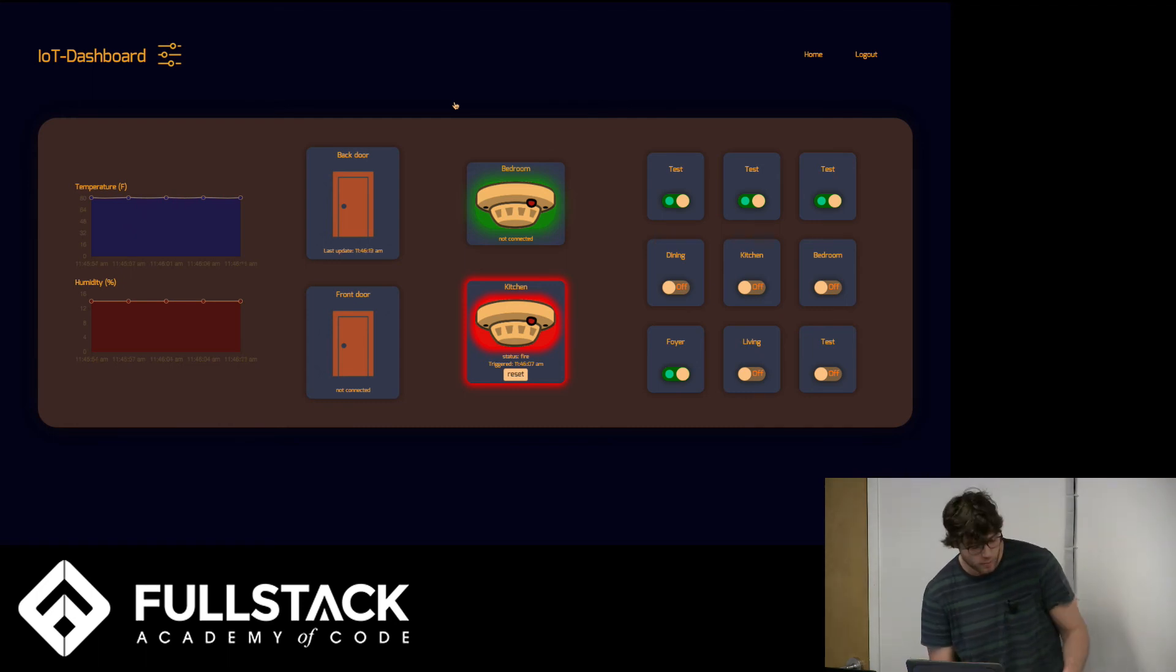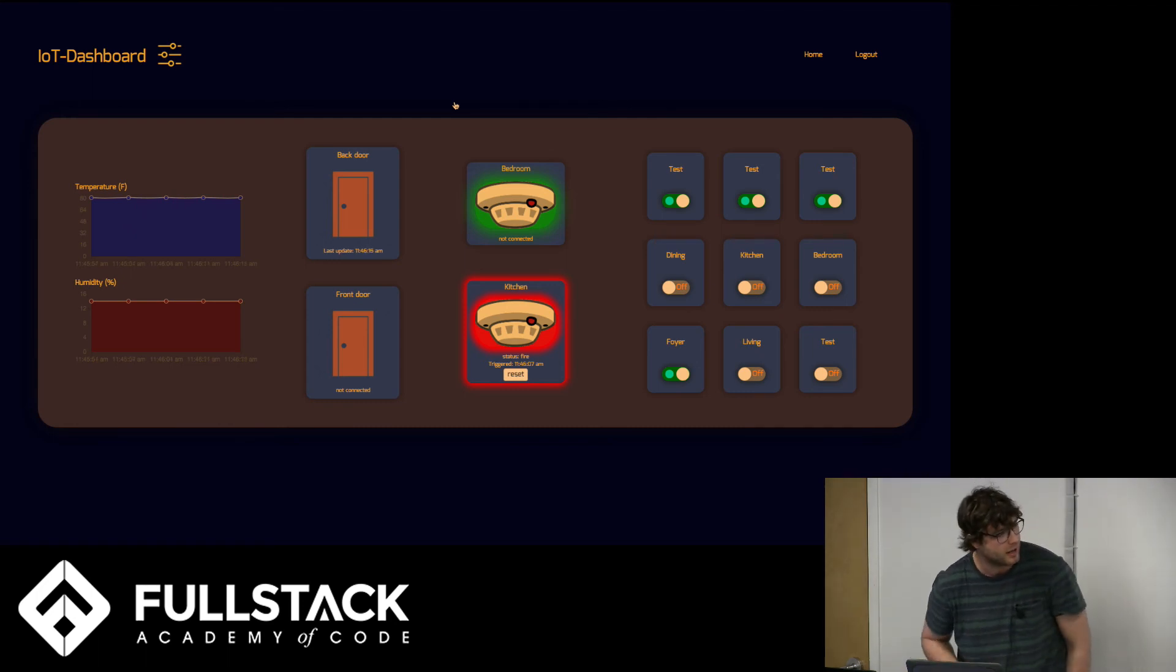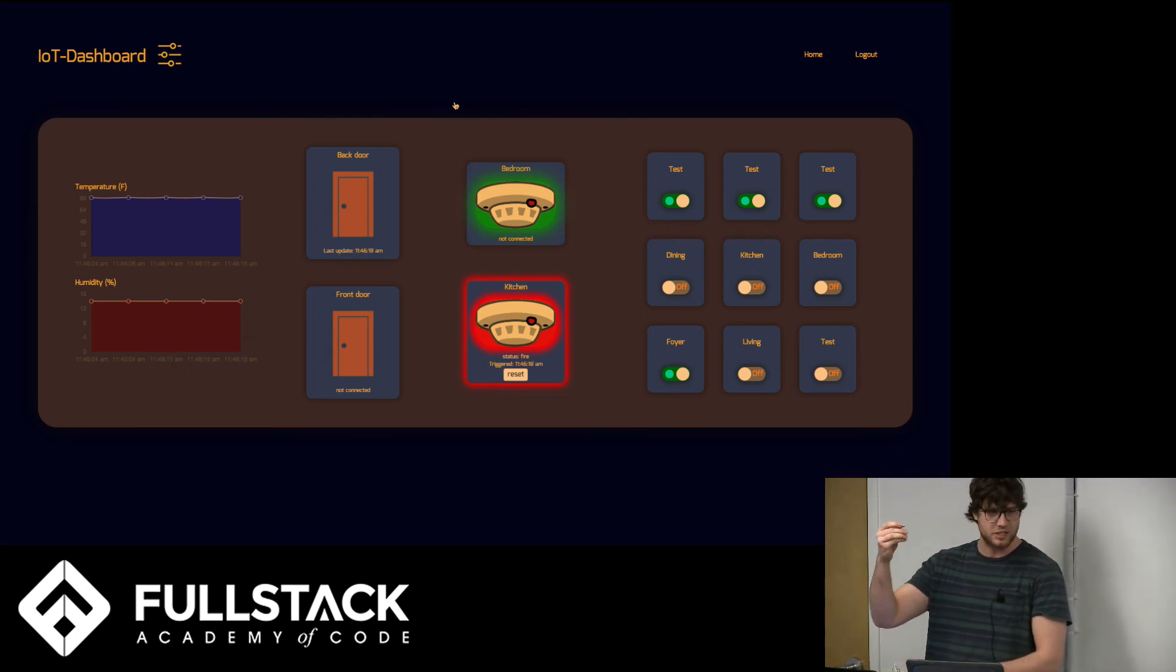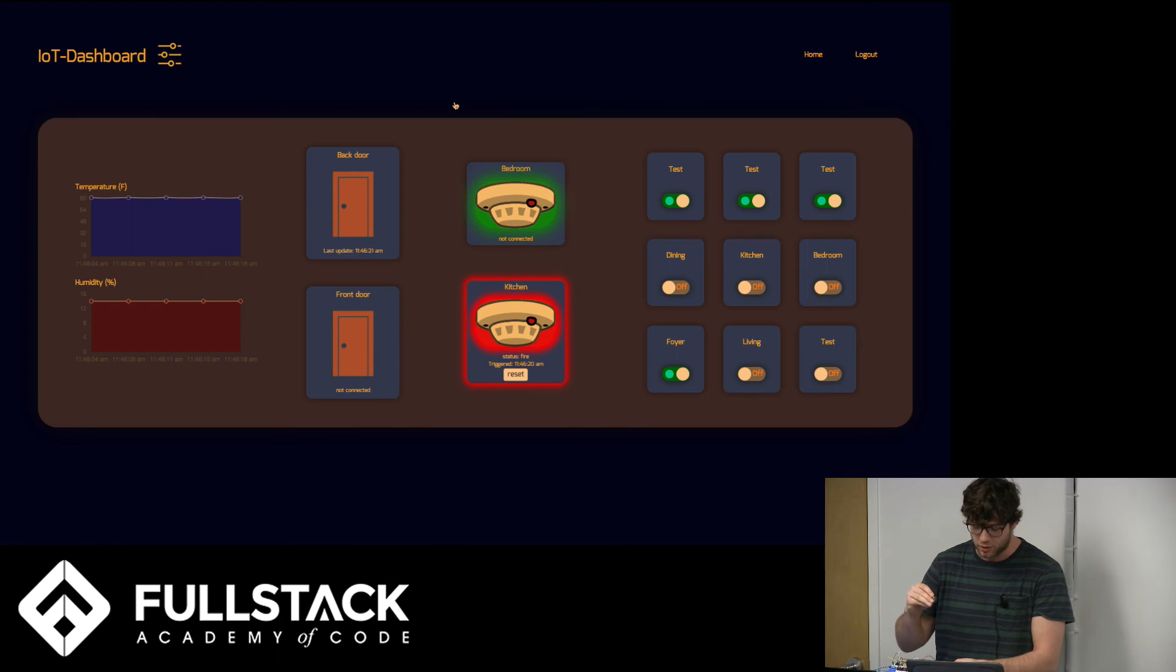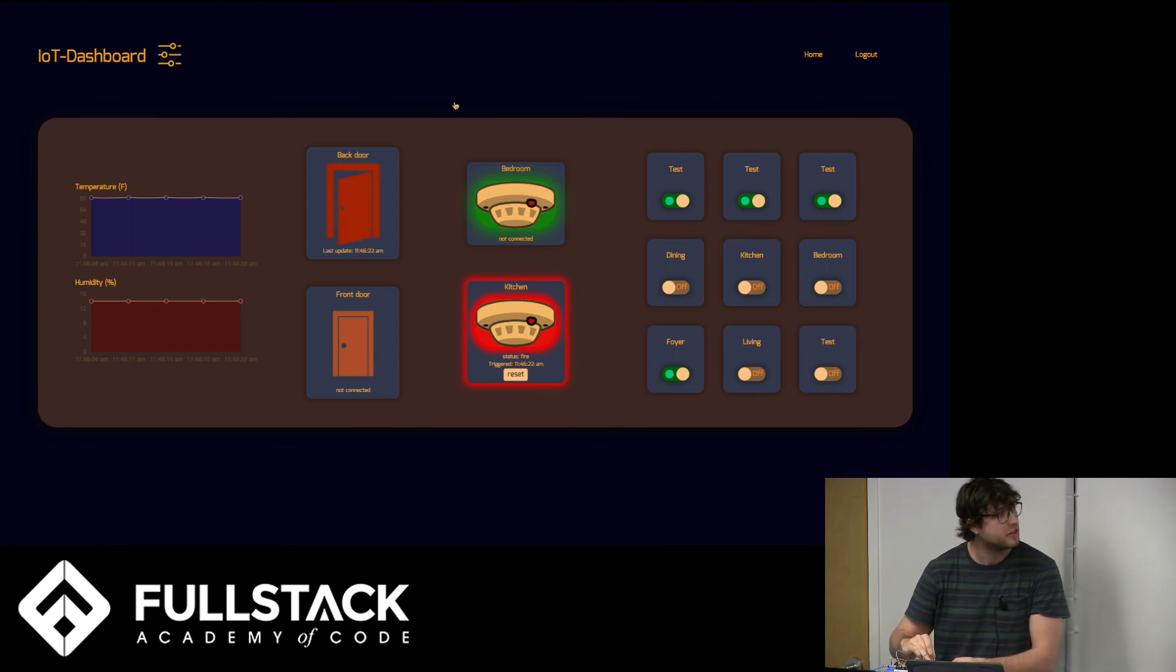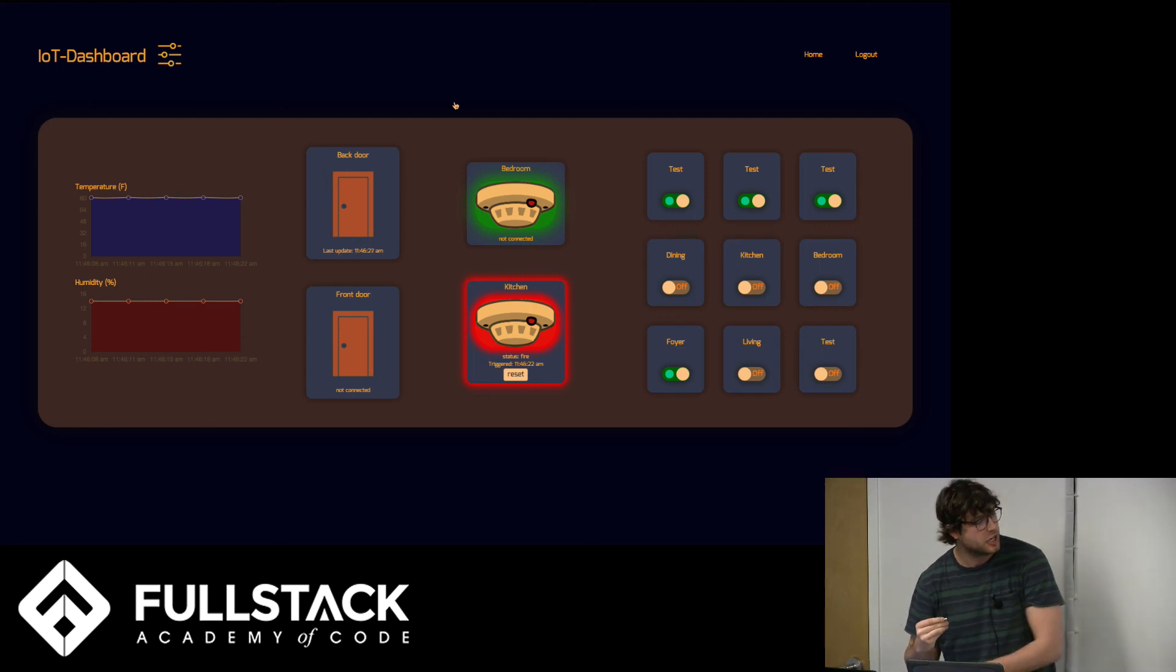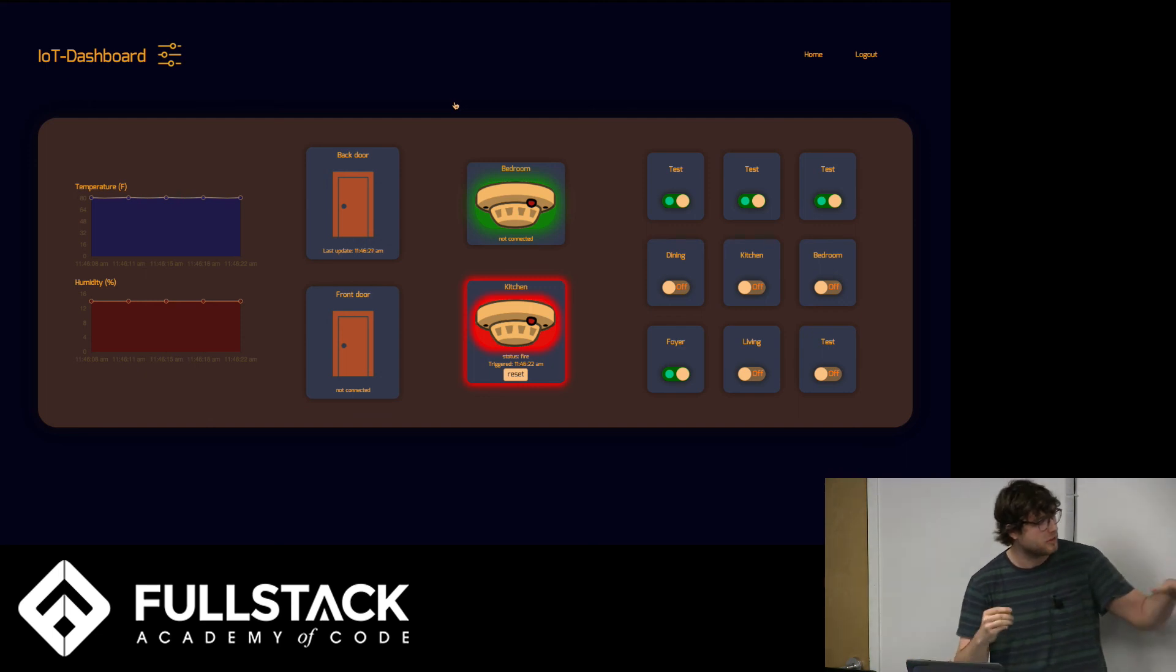It is set up with node mailer to shoot you an email. I'd like to get it set up with Twilio. Last thing I have is a magnet, which is going to simulate the door being opened or closed. When that happens, you see the door symbol there opens and closes. And it should give you the time at which the change took place.